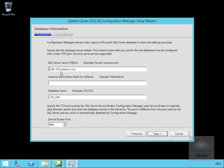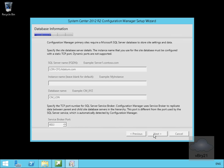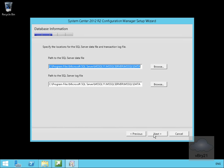My SQL server will be lon-cfg.datum.com and my database I'm happy with the same underscore lon, and I'm happy with the service broker port as well of 4022, so we'll select next. I'm also happy with the locations for the SQL data files and log files, so we'll select next at this point.